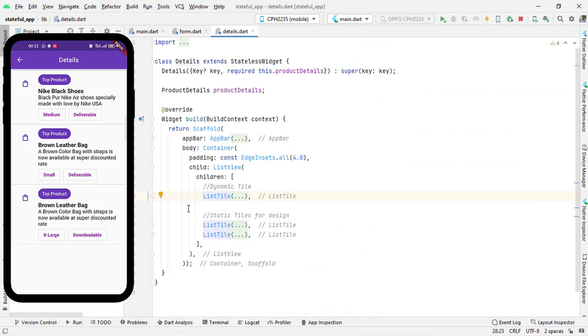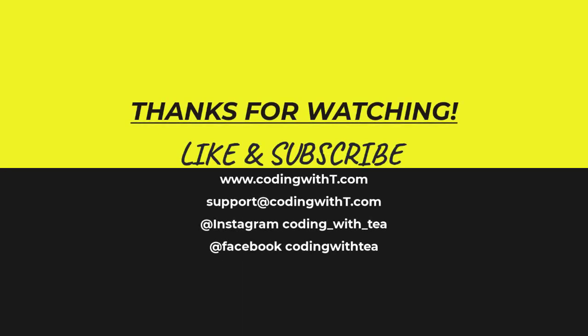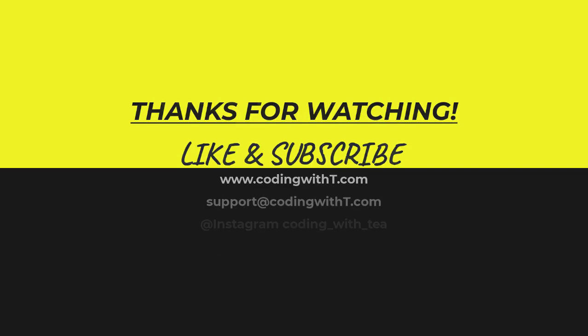That's it for this tutorial. I hope you learned something new. For the next video I am going to combine all three sections — you can get the link from the description below for the complete playlist, and also from the top right corner. Thank you for watching. Take care. Allah Hafiz.